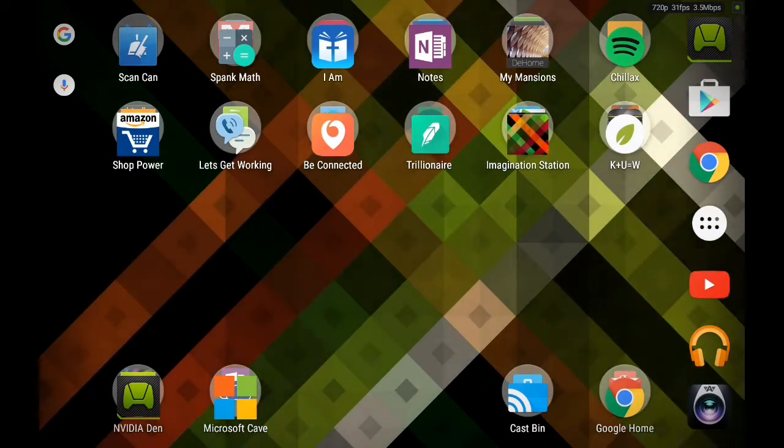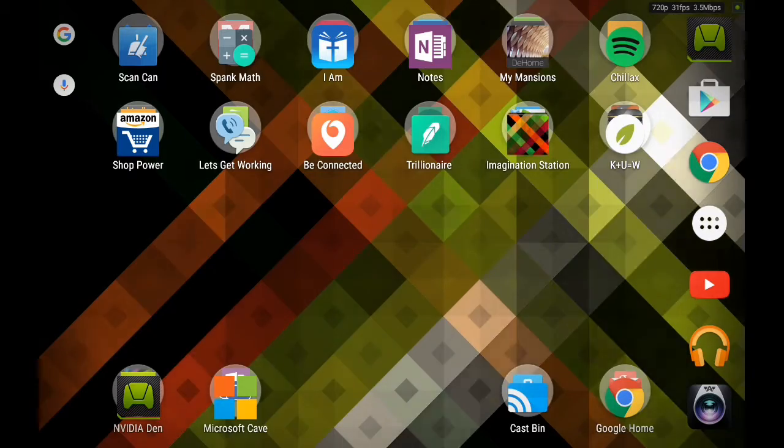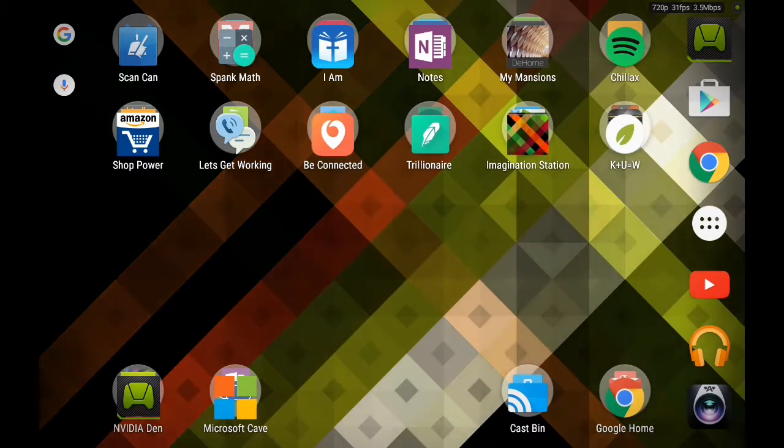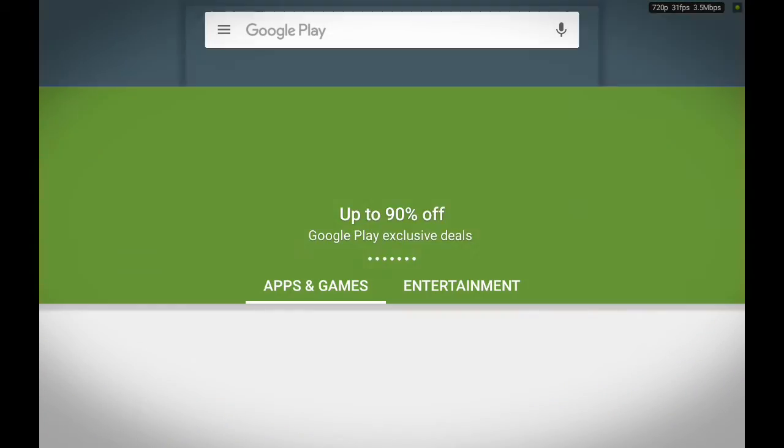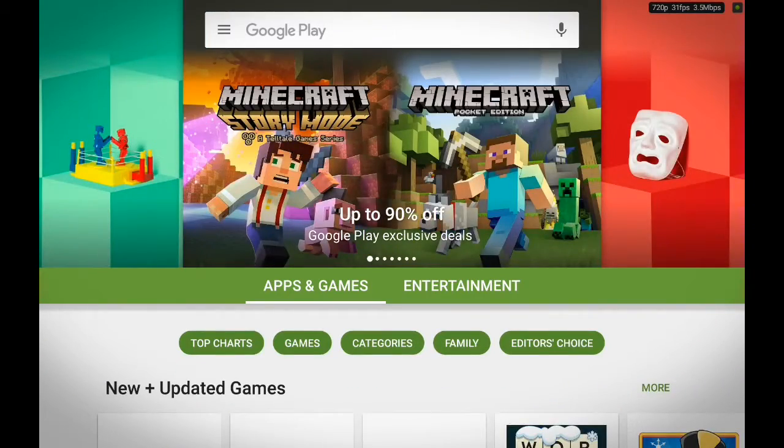First, all you have to do is just open your Google Play Store, like so. Yes, it's open now.